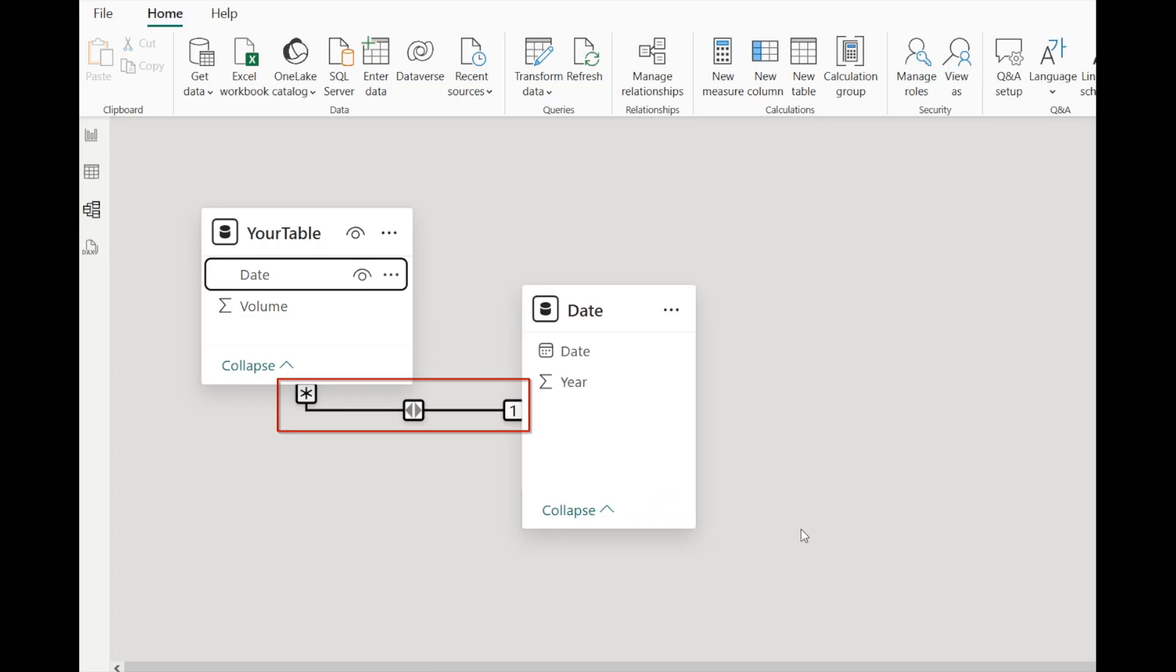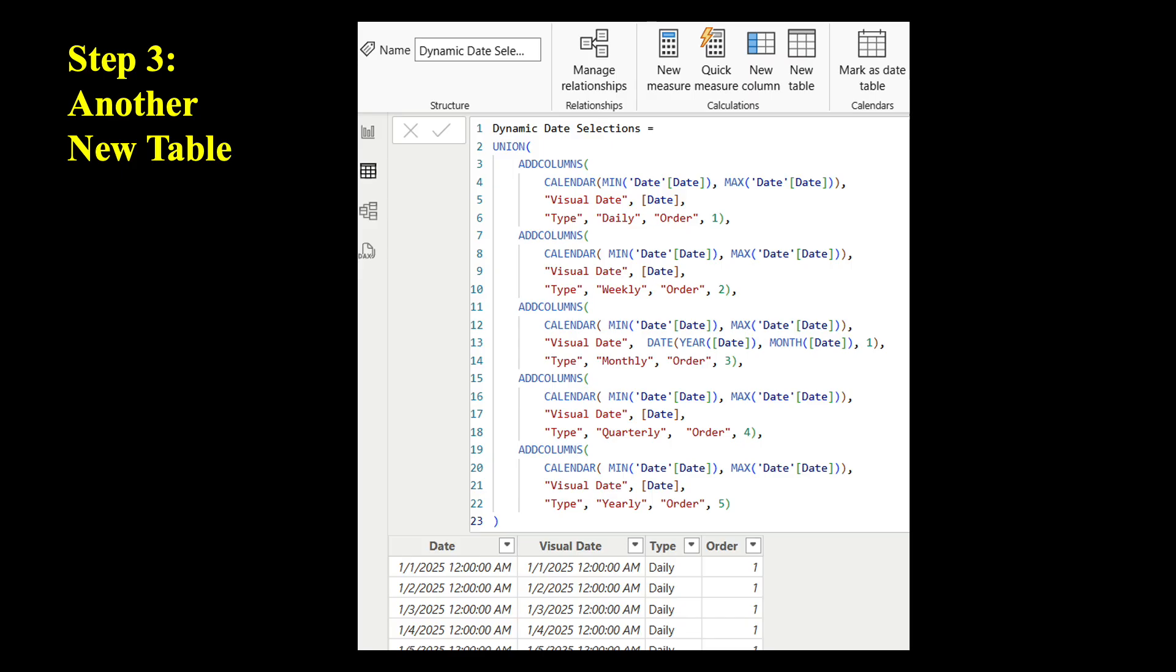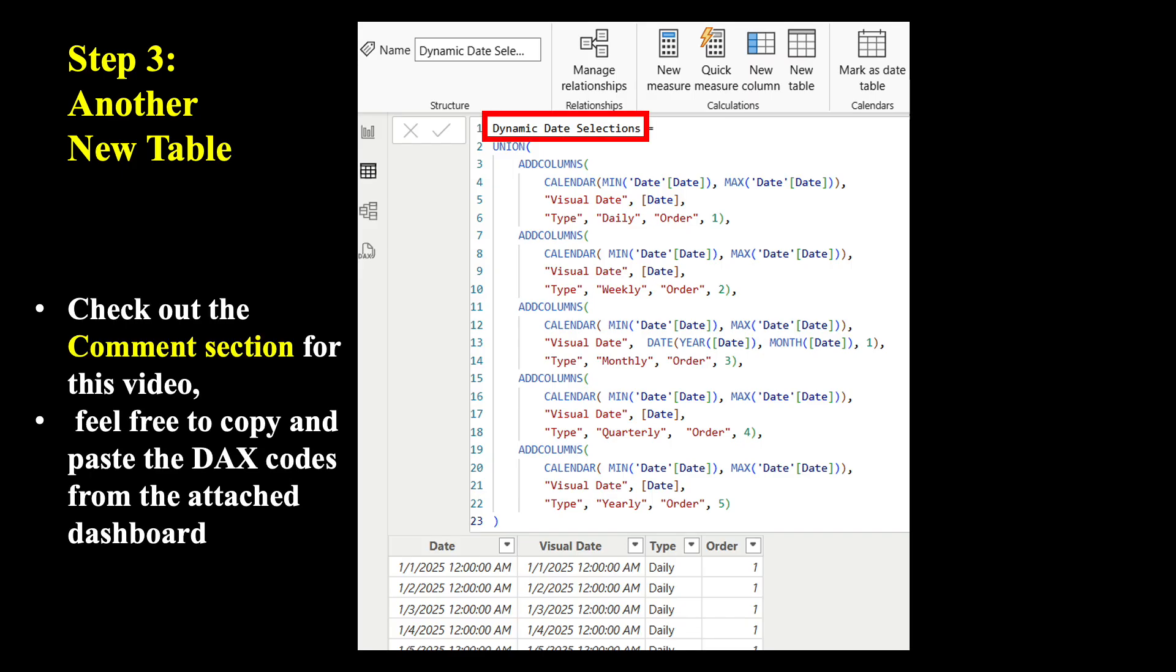Now we have connected the two tables using the date column. Step three, now we need to create another table called Dynamic Date Selections. There are a lot of formulas for this table.